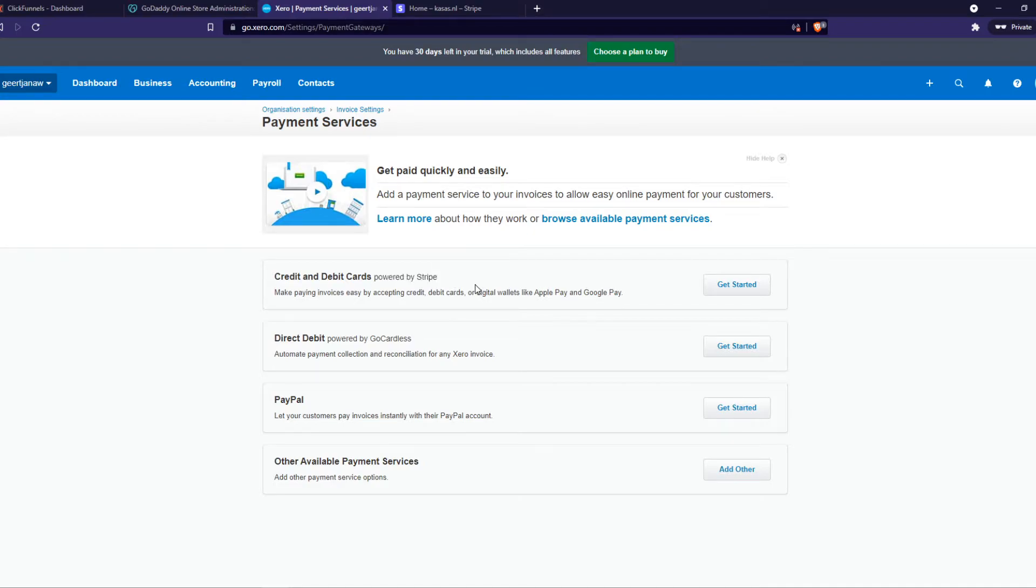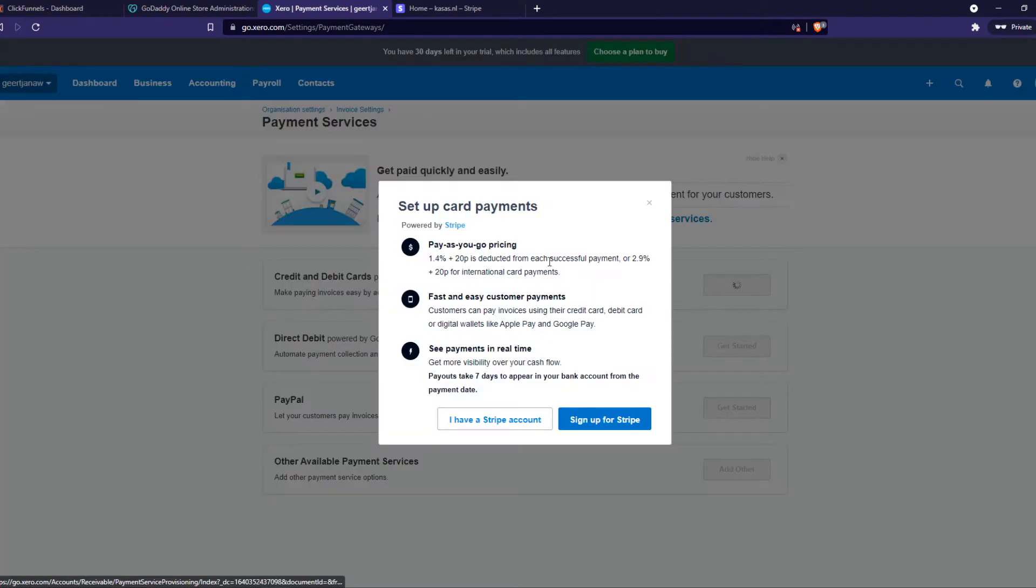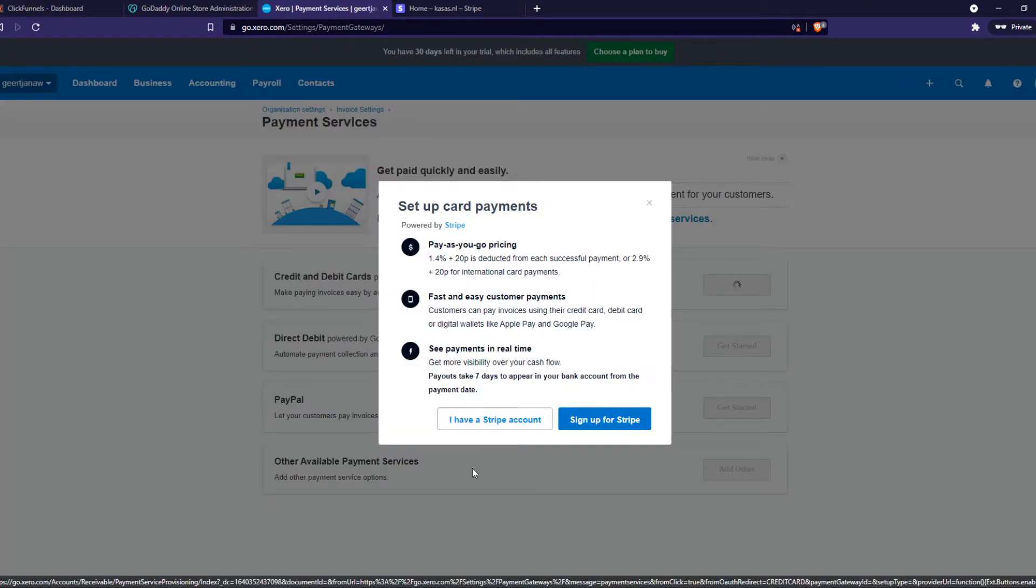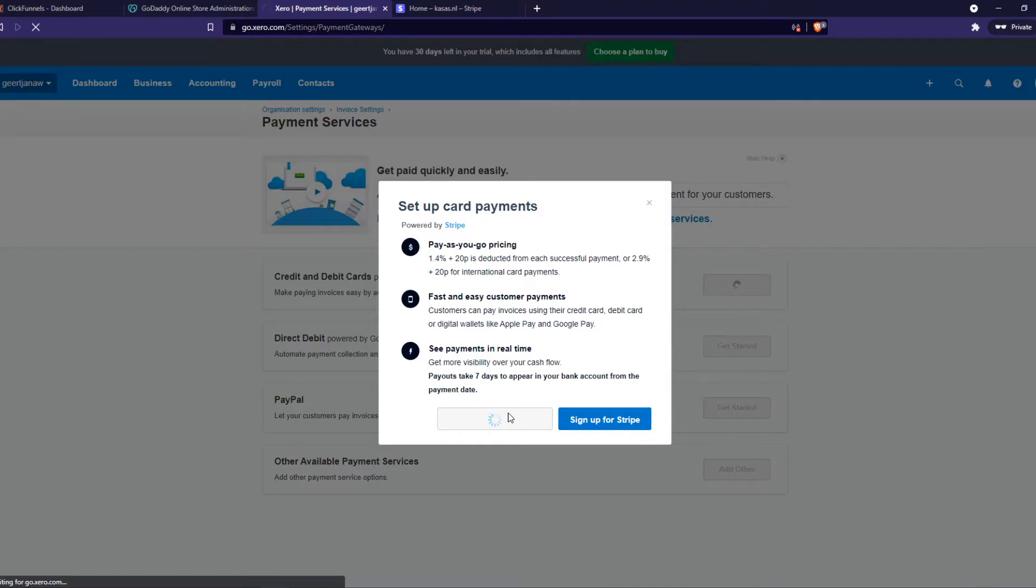Then you want to hit Get Started and now they want to connect to Stripe. Select 'I have a Stripe account' if you already have one. If not, you want to create one right here. I already have one so I select this.